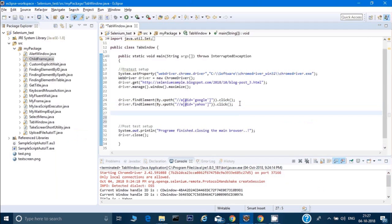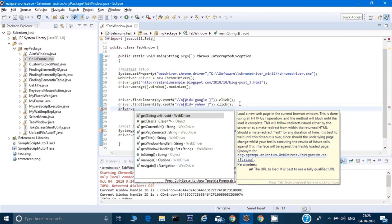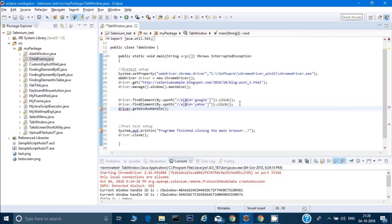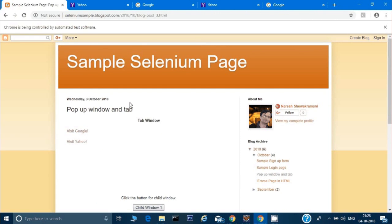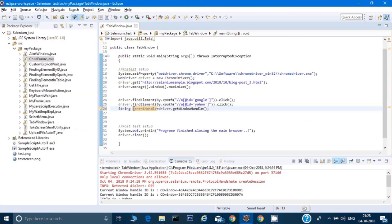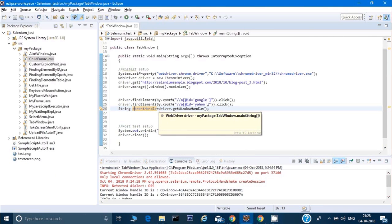In Selenium, we have a command called driver.getWindowHandle(). It returns a String, so we write: String parentHandle = driver.getWindowHandle(). This command gets the window ID of the current page and stores it as a string into this variable. I'll explain why we are storing that shortly.